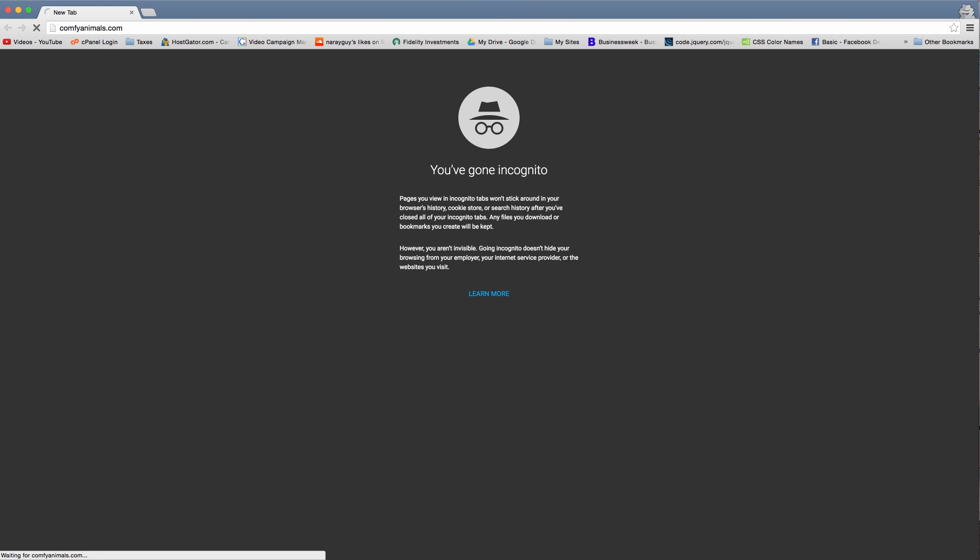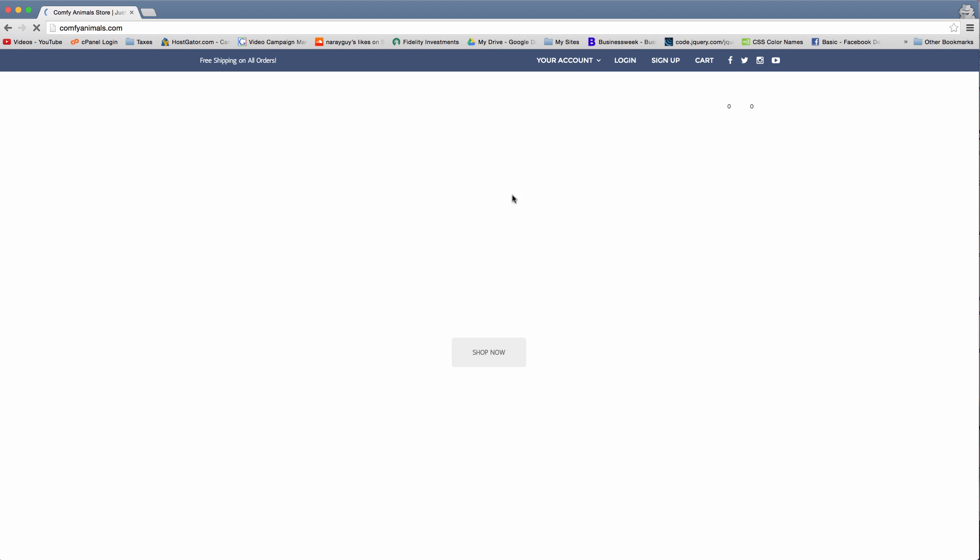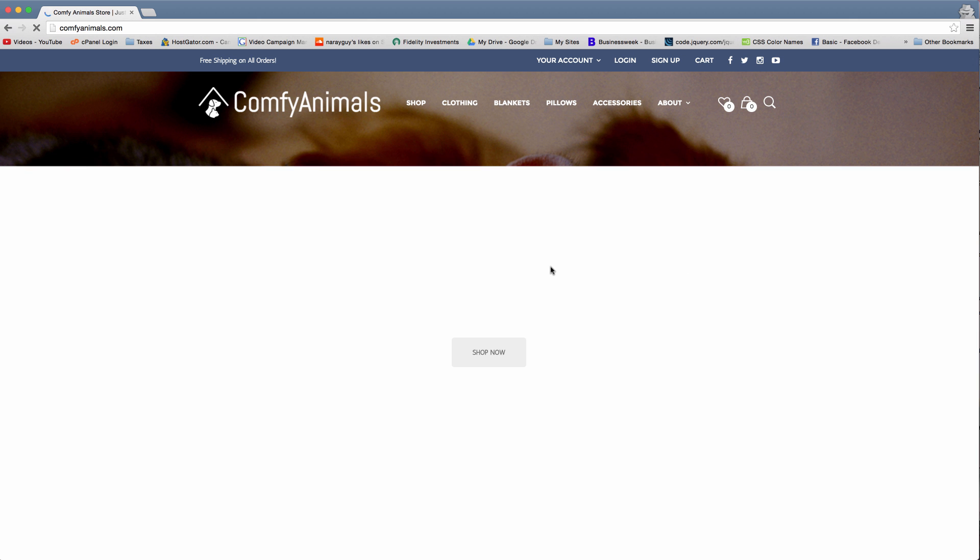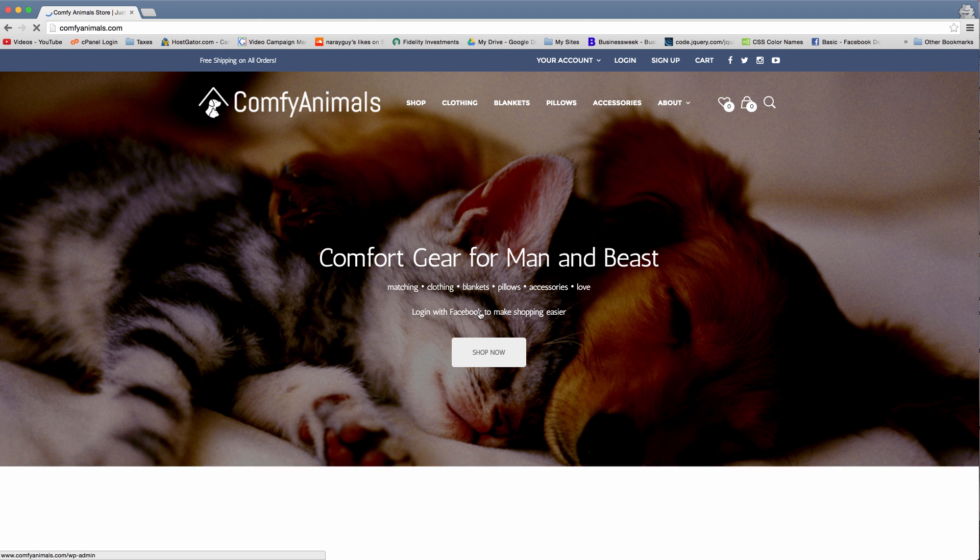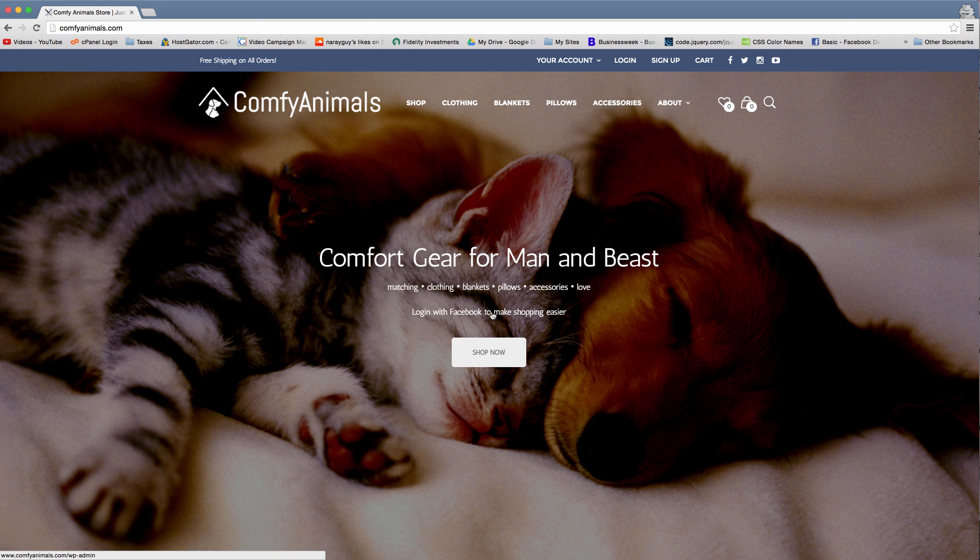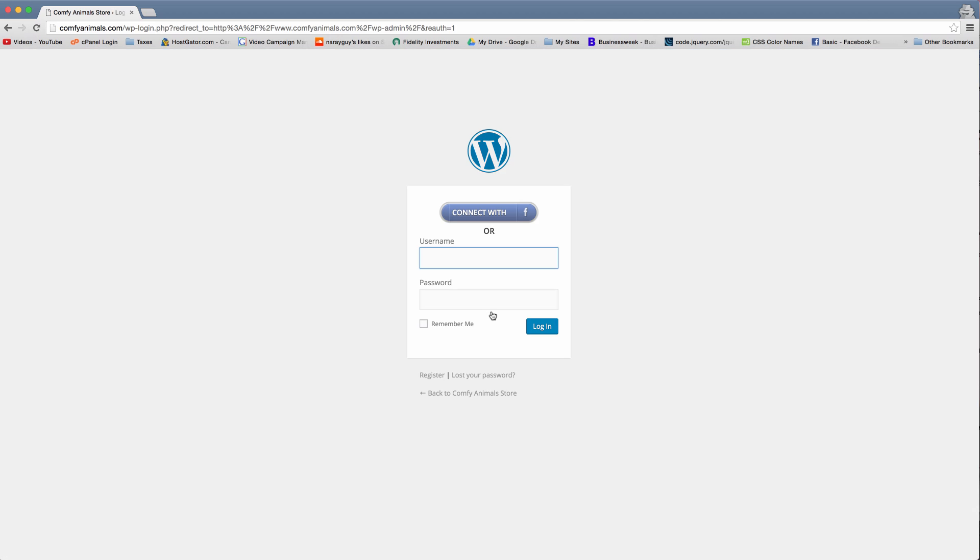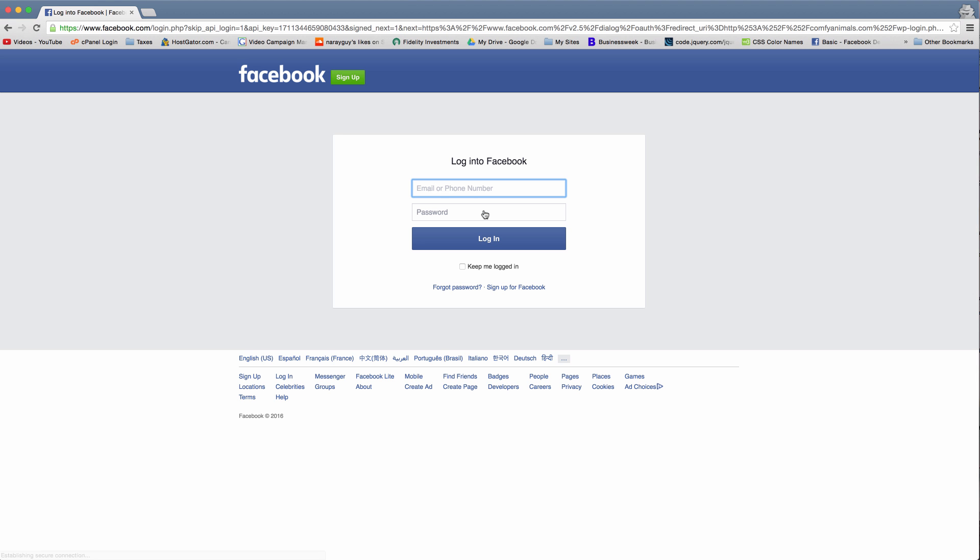And when we get to comfy animals, we'll see the link that we added on our home page. We can click it, and then we get the login screen. And someone can connect with Facebook and then it does that nice redirect through Facebook itself.